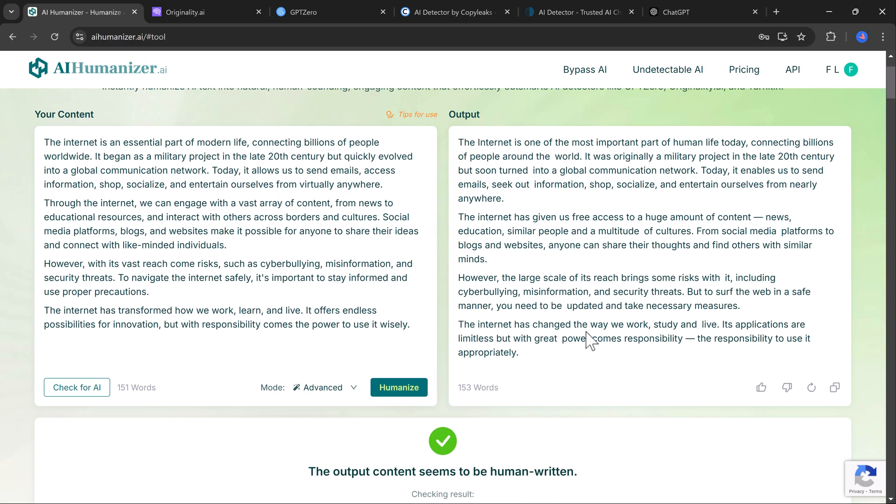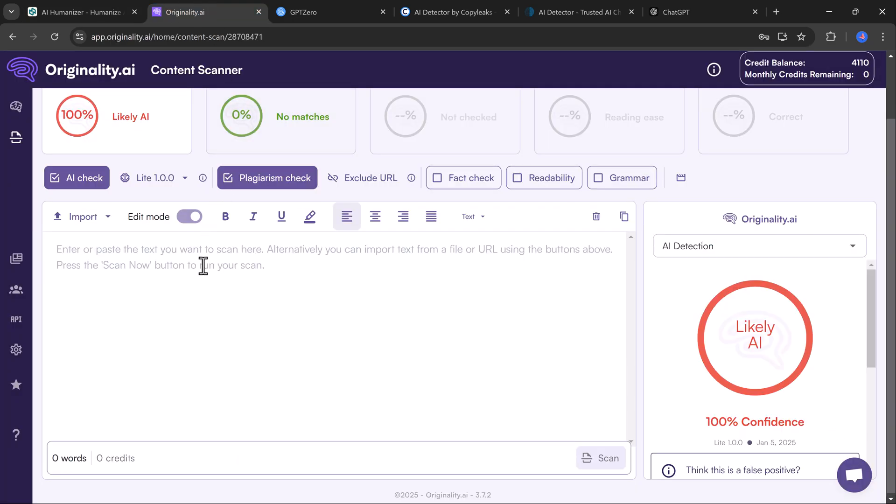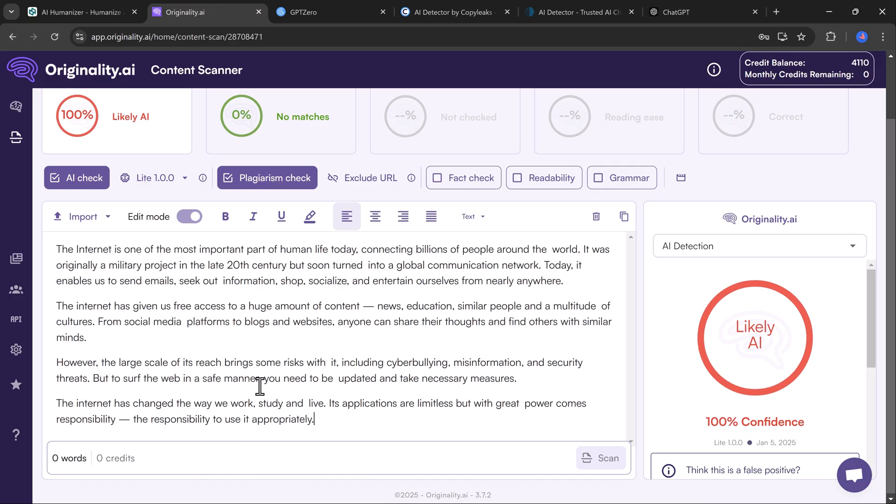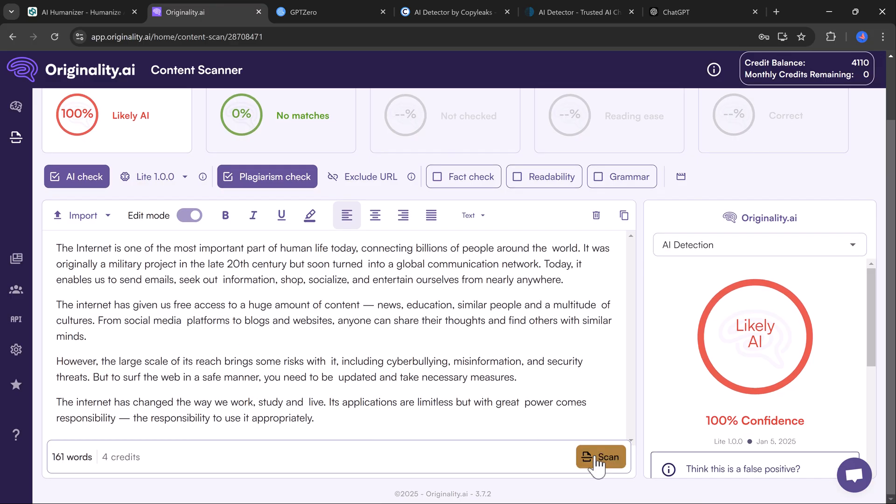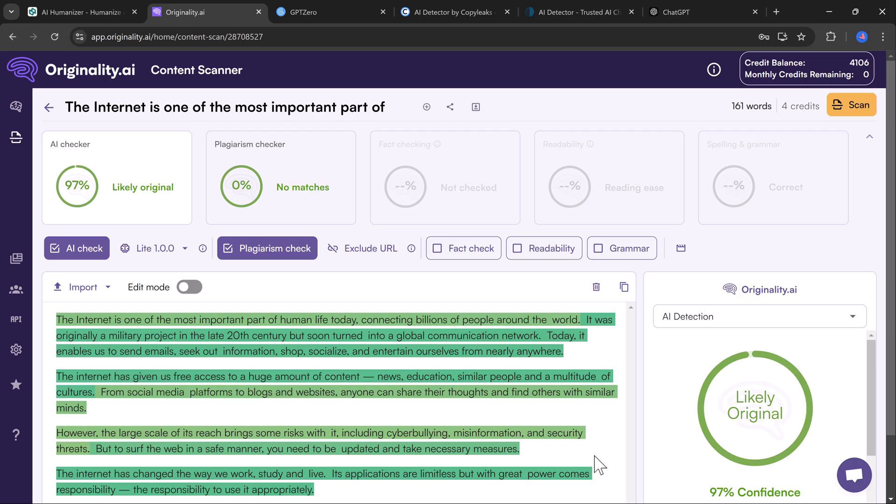Now let's take the humanized version of our essay and test it again. On Originality.AI, it's 100% human written.